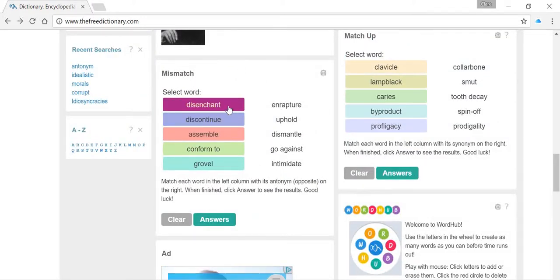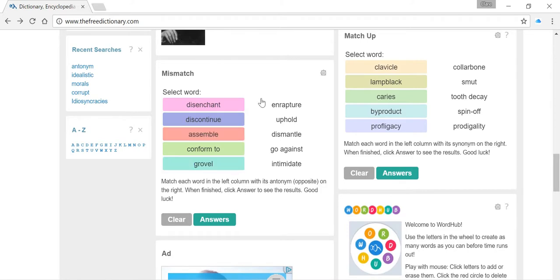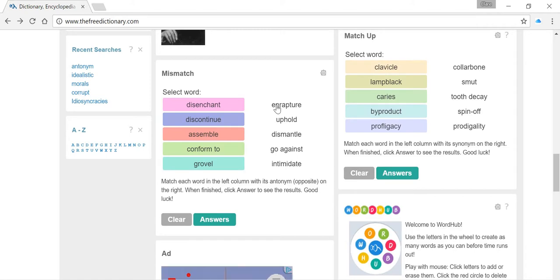Same process, so we've got the words running down the left and we need to match them with these words here on the right. They're antonyms, the opposite, words with the opposite meaning.